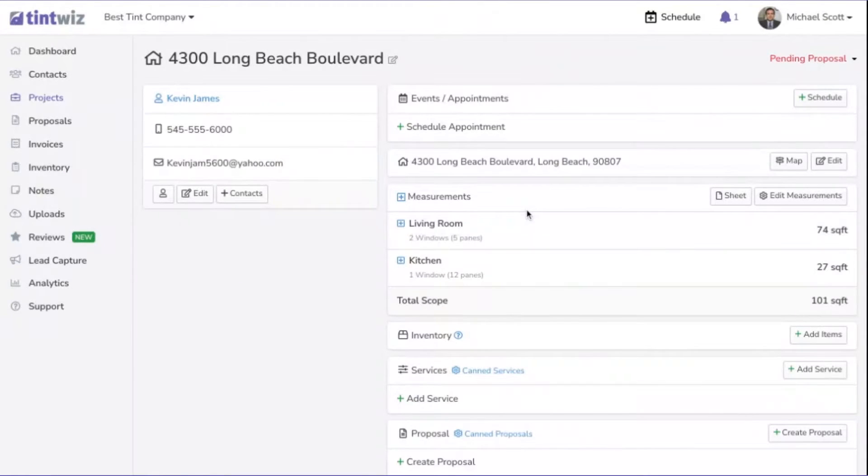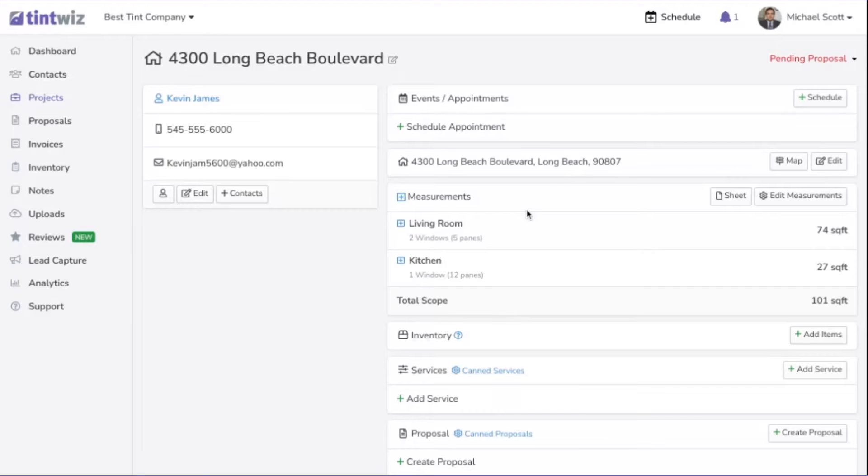In this video, I'm going to show you how to set your film's price per square foot so that they're automatically calculated for you when you go to quote the customer.